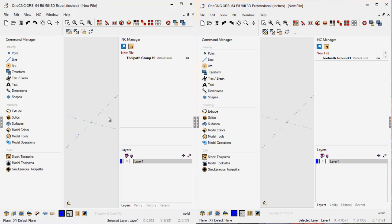Hello, this is Patrick at 1CNC West, and what I'd like to do in this video is provide a quick snapshot in regards to the differences between 1CNC Mill Expert and 1CNC Mill Professional.